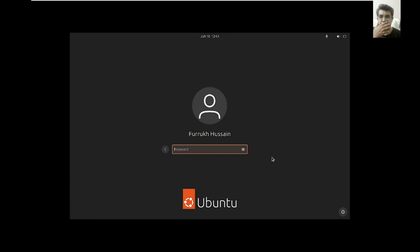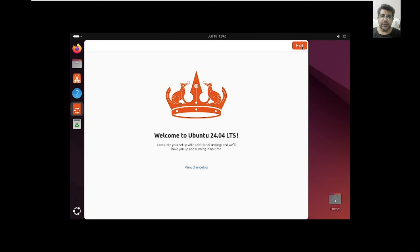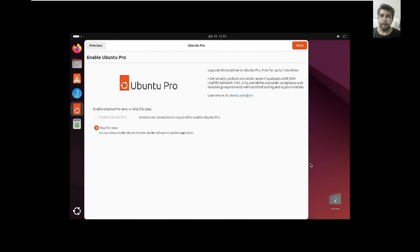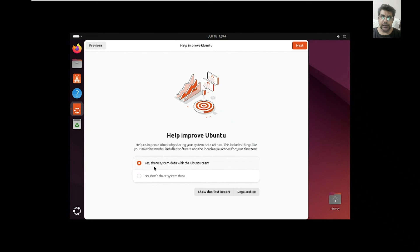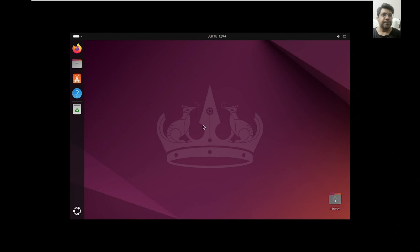Now we are here after the restart. We need to provide the password to log in. Once logged in, we say yes to the prompts. You can enable Ubuntu Pro but we will skip that for now. You can share system data with the Ubuntu team, click next, and browse all apps. We have completed the installation successfully.